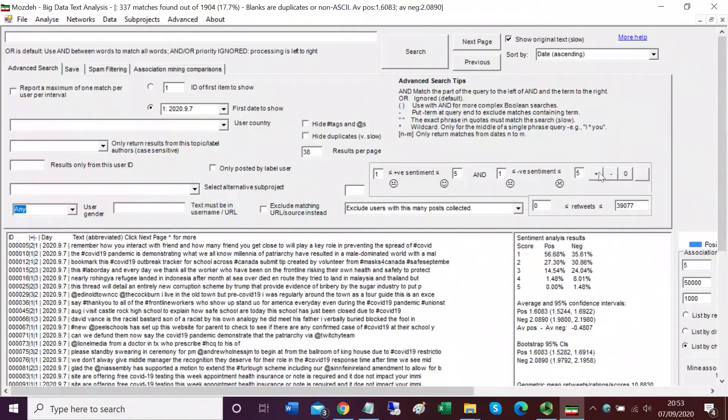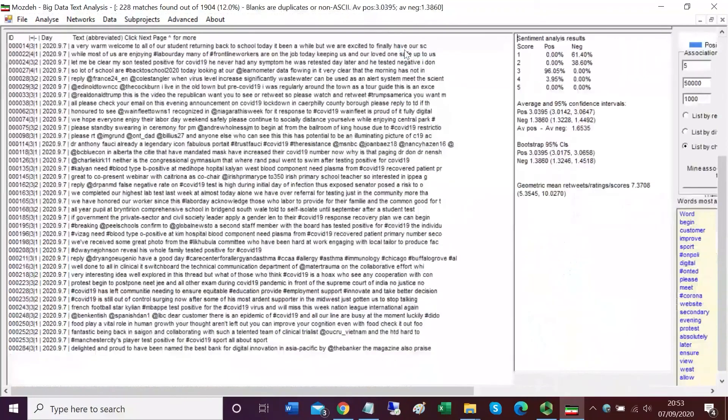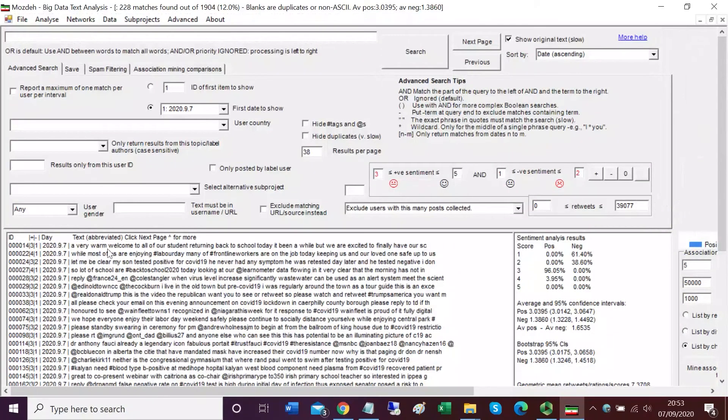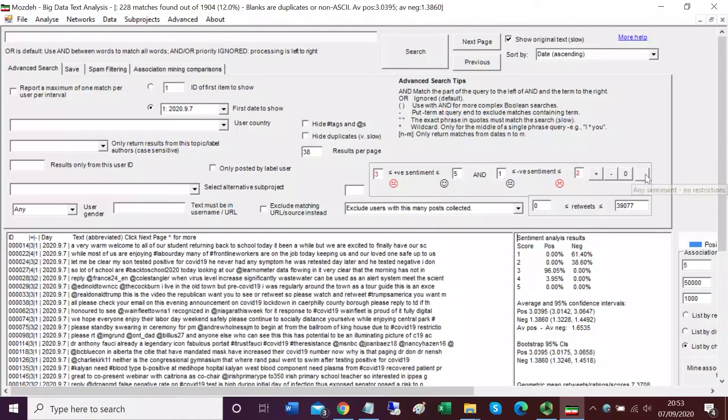That's the gender filter. If we wanted to have a sentiment filter, we could pick plus to set a positive sentiment filter. Now if we search, we'll get tweets that seem to be positive. For example, the first one is a very warm welcome, so that's positivity, very warm welcome. That's why it's included in this set. I'm going to click blank to get rid of this query.